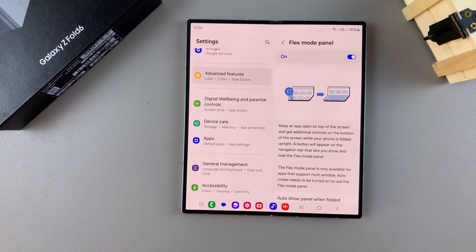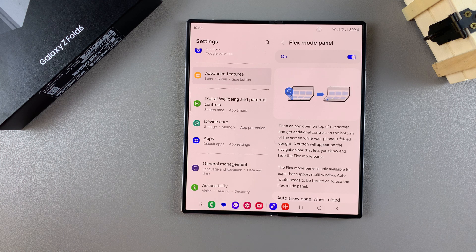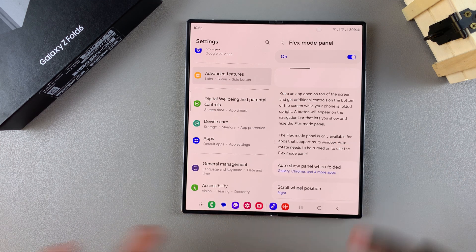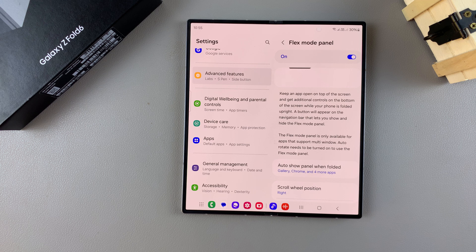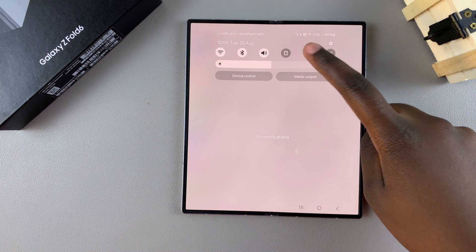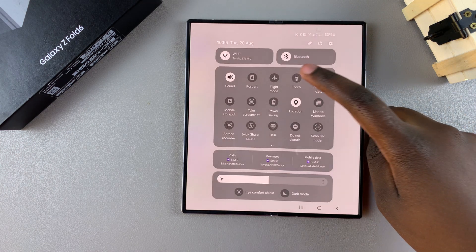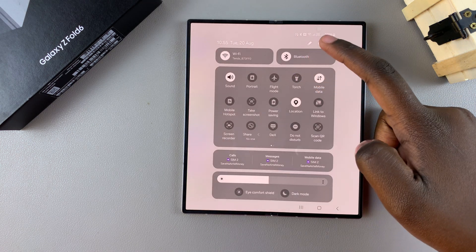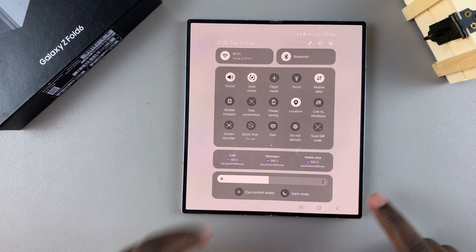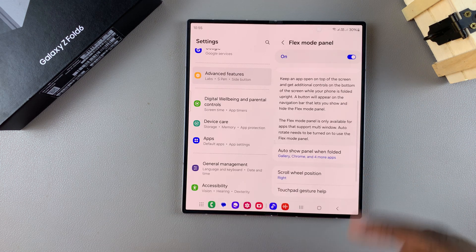Now when it comes to activating and using Flex Mode Panel, the first step is to ensure that you have screen auto-rotate turned on. Swipe down for your quick settings panel and ensure that screen auto-rotate is turned on.